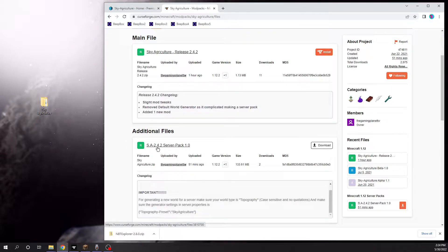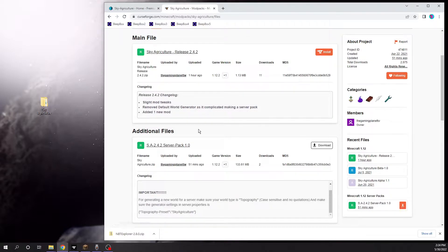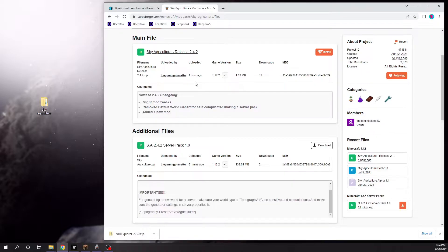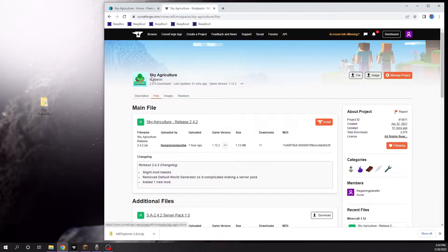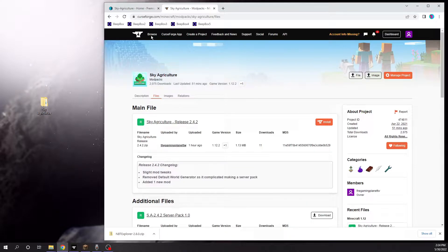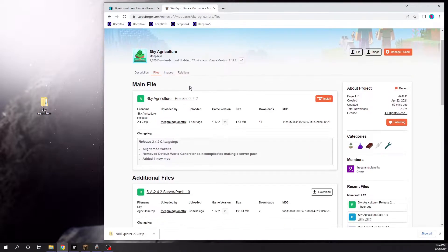This is going to be using the Bisect hosting server provider, but I believe this will work on most others. All you need to do is find the SkyAgriculture mod pack on the CurseForge website.